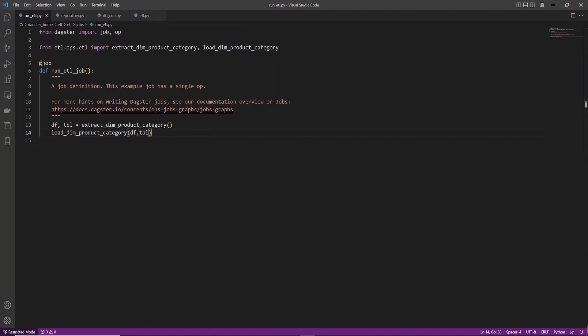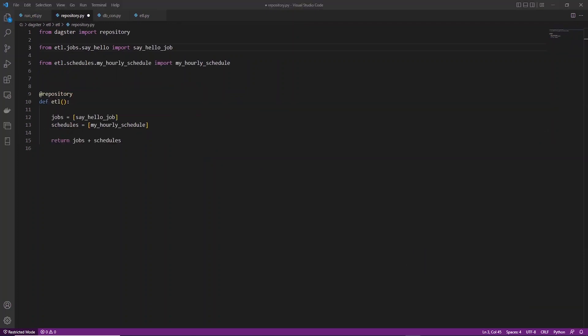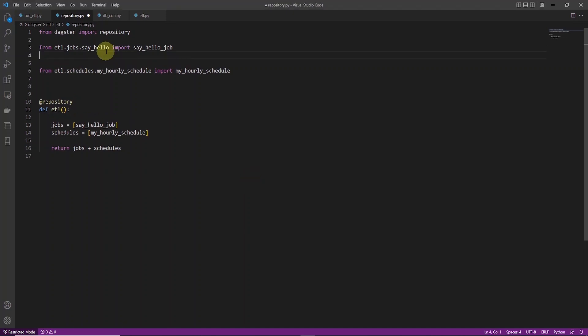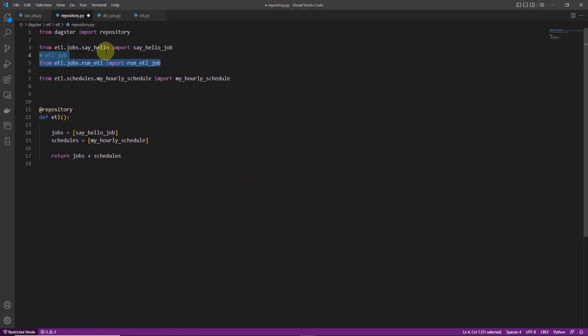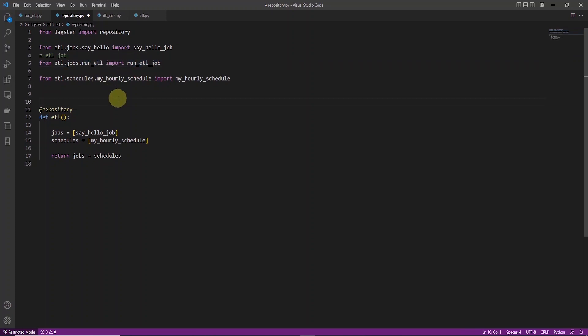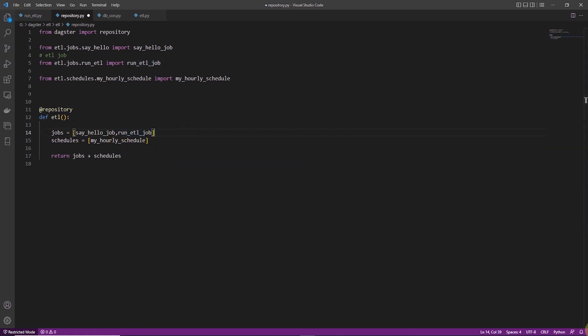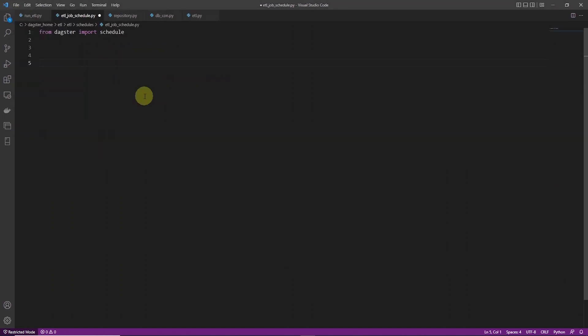Okay, now we will import the job file into the repository file. This is the main file where we define all the jobs and schedules. So at the top, we will import our run_etl_job from the run_etl file and call it in the job section here. And we can also import the schedule files for this job if you have defined any schedules.